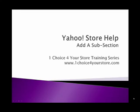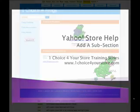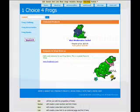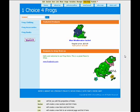Welcome to the One Choice for Your Store tutorial, Add a Subsection. Adding a subsection to your store is as easy as adding a section. There's only one key difference.